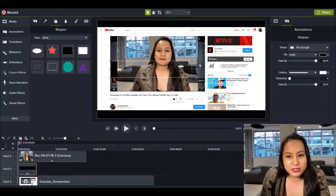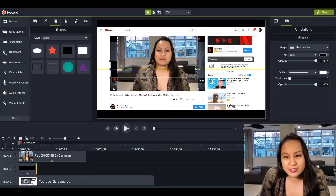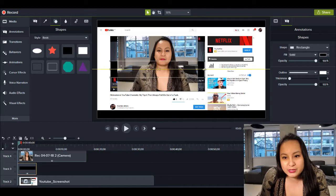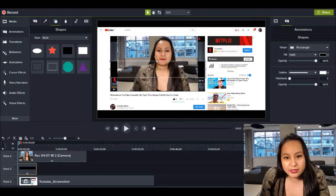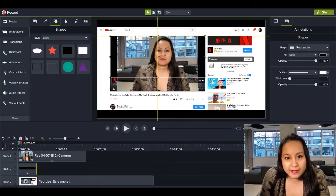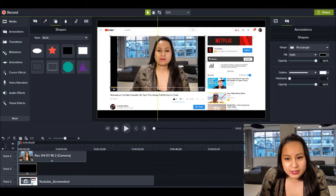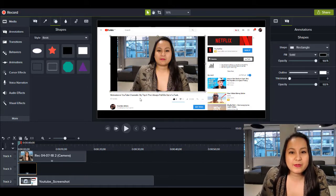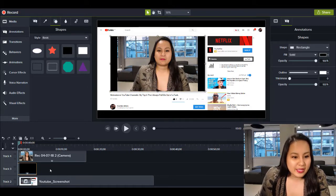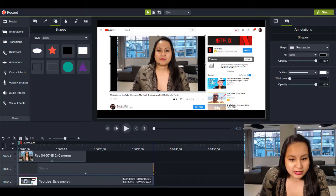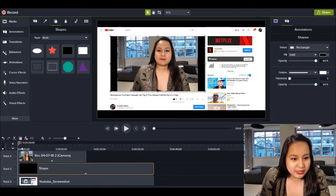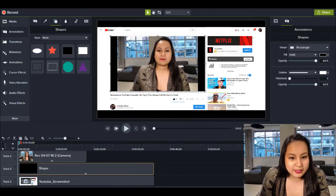So I'll just stretch this out. Again, I want to match the dimensions of the video here. There we go. And then I'm just going to stretch this out. And let's click play.